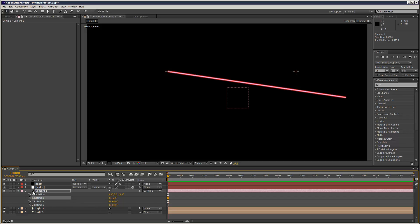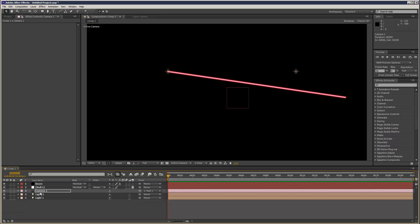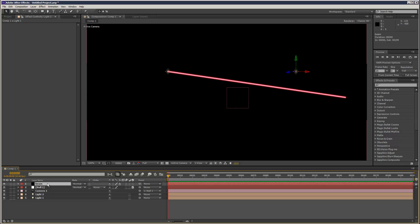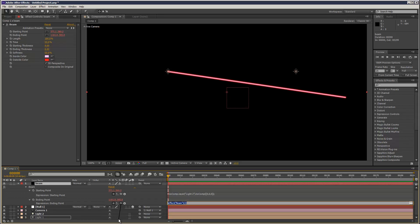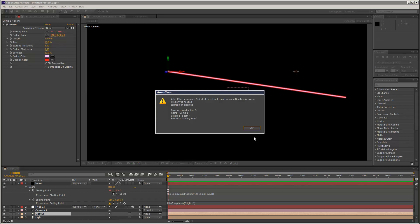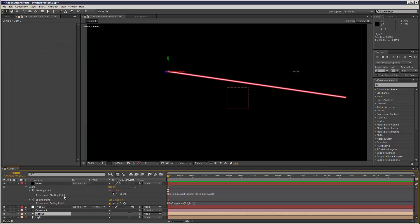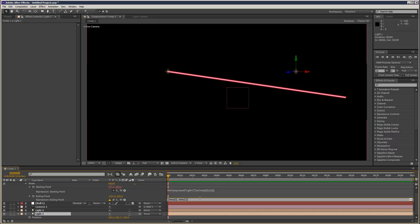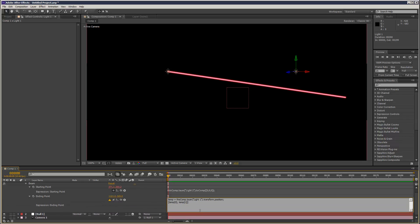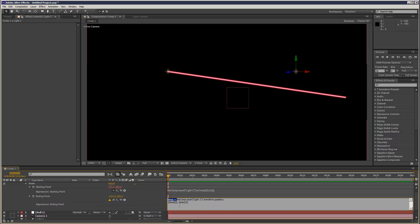And I'm just going to attach the next, the ending point. So alt-stopwatch click. We're going to grab the pick whip. Light 2. Just hit P to open it up.